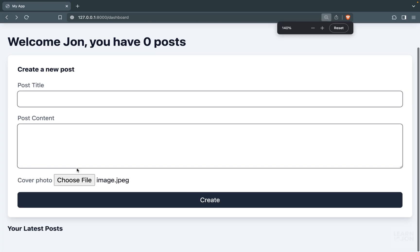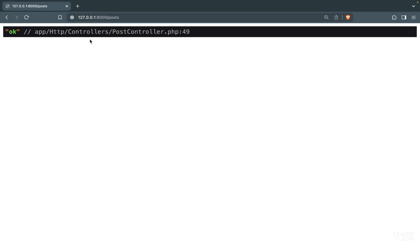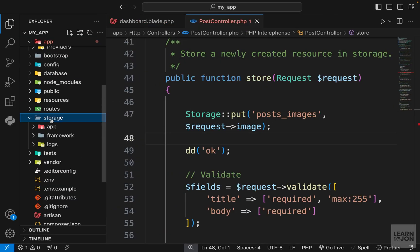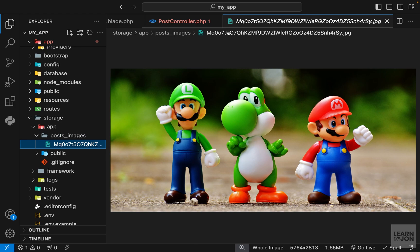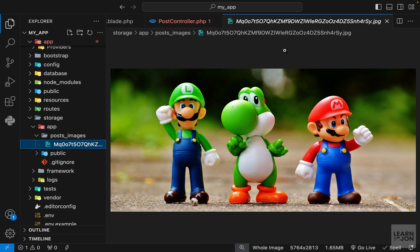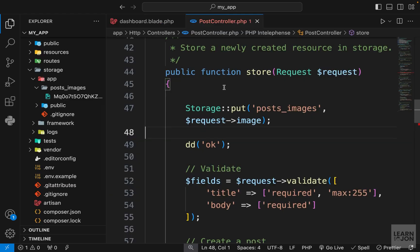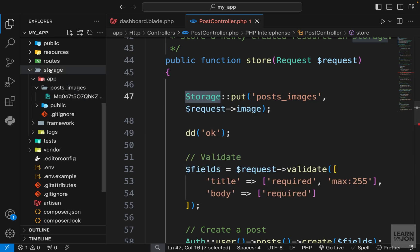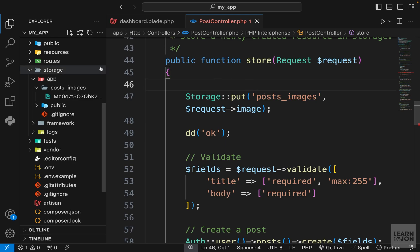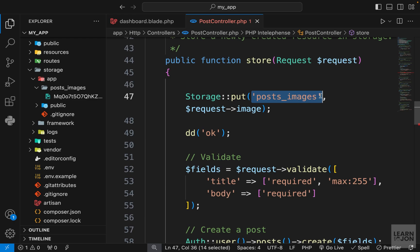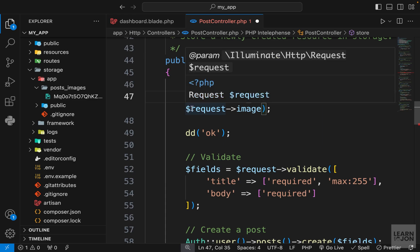Going back to our form, I choose the file again and press create — we get 'ok'. Now under storage/app we have our posts_images folder and the uploaded image. Notice the name is a unique name generated by Laravel itself, which is a nice way to keep filenames unique. By using the Storage facade, we are saving into the storage folder, and by default it goes inside the app folder using whatever path we pass as the first argument to put.